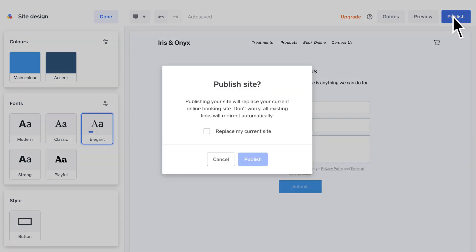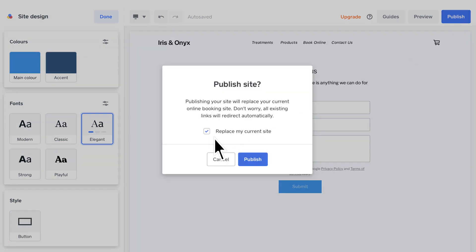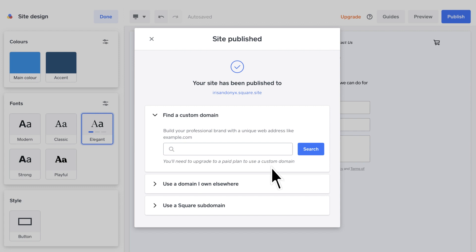Once you're happy with the result, click Publish and your website will be online, ready to take your first booking.